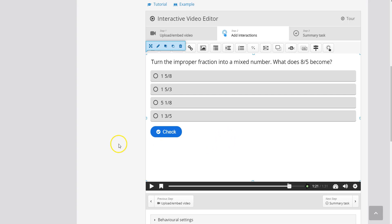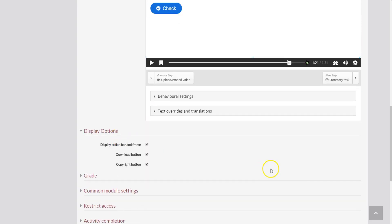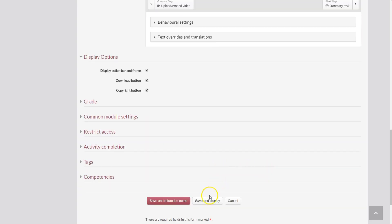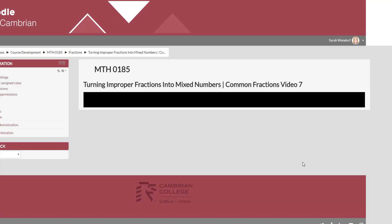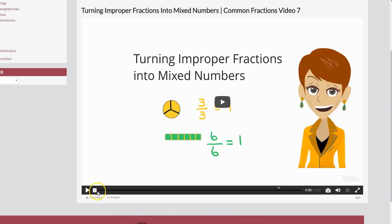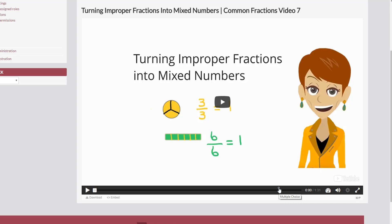So now what I want to do is scroll down to the bottom and I want to test this to make sure that it worked correctly. So I'm going to click save and display and as you can see here on the timeline for my video there's a little white circle here at the end. And if I hover it says multiple choice so that's right where I've added my question.